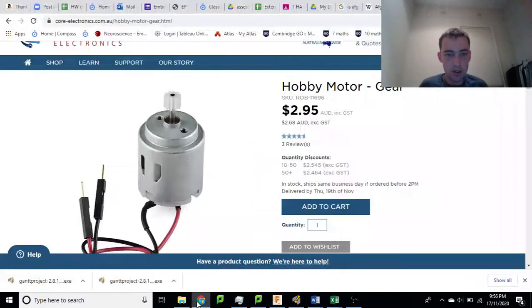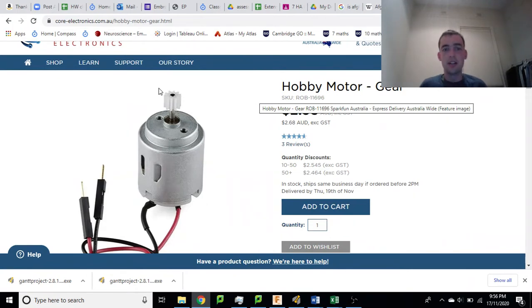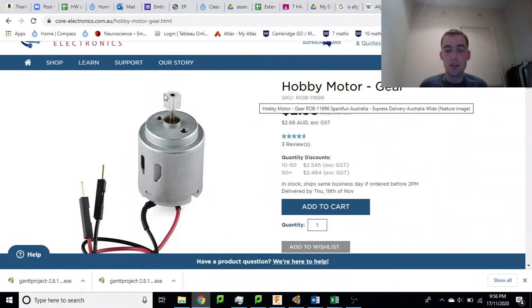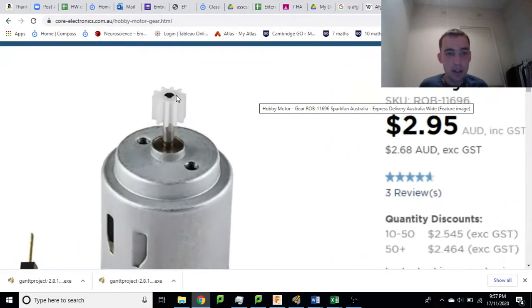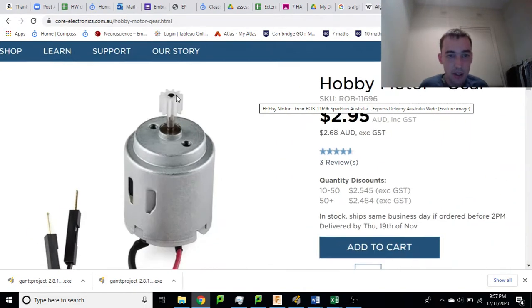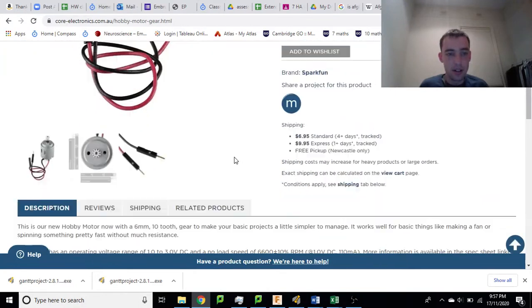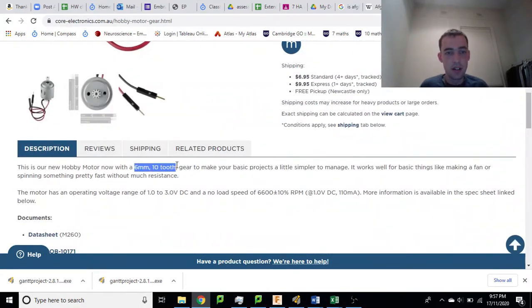Hello, so this is just a quick video to show you how to make an enclosure for this gear so that you can attach a wheel and axle which is all one piece, which is 3D printed. So here we've got a motor, we want to attach the axle to this little gear over here. And so this is a 6mm 10 tooth gear.